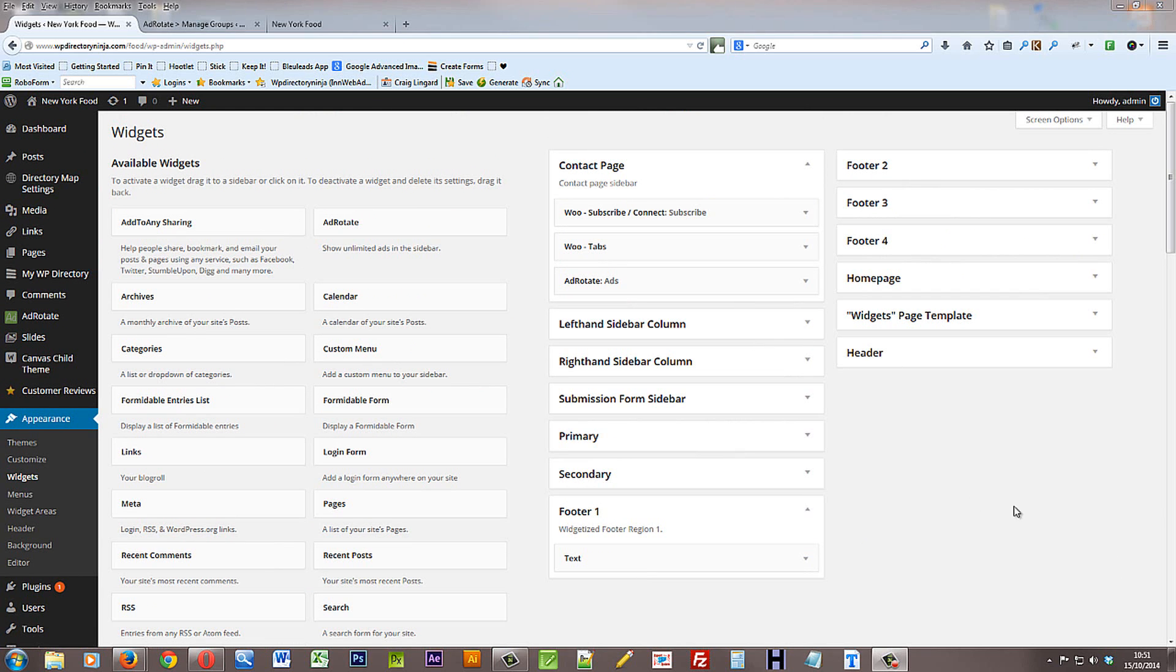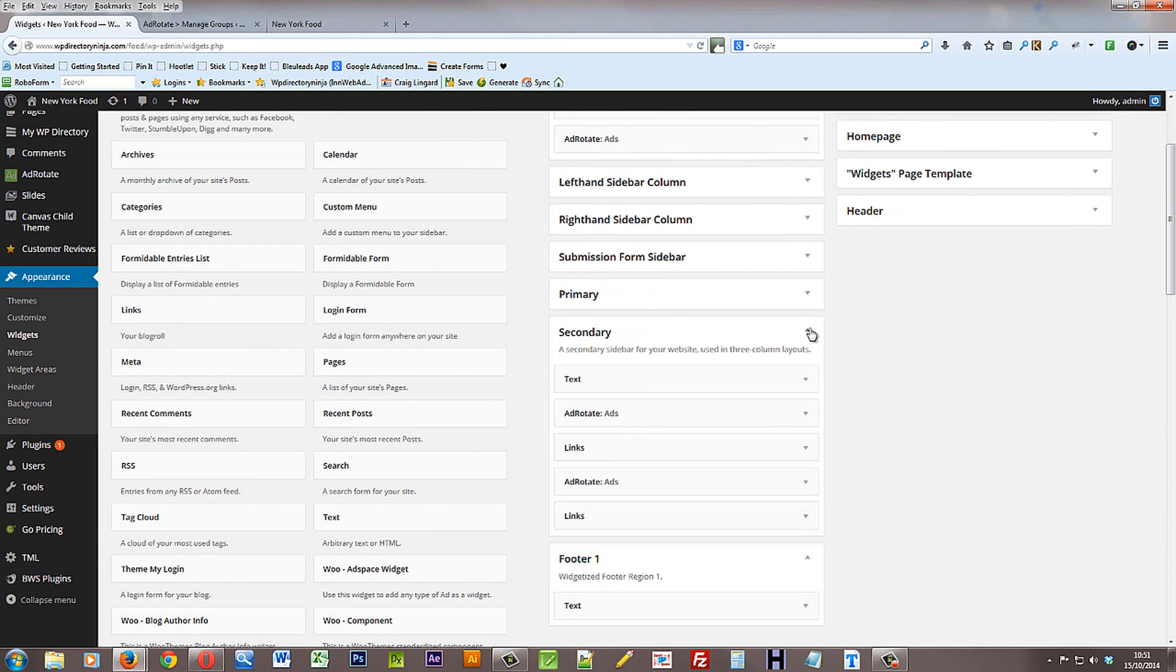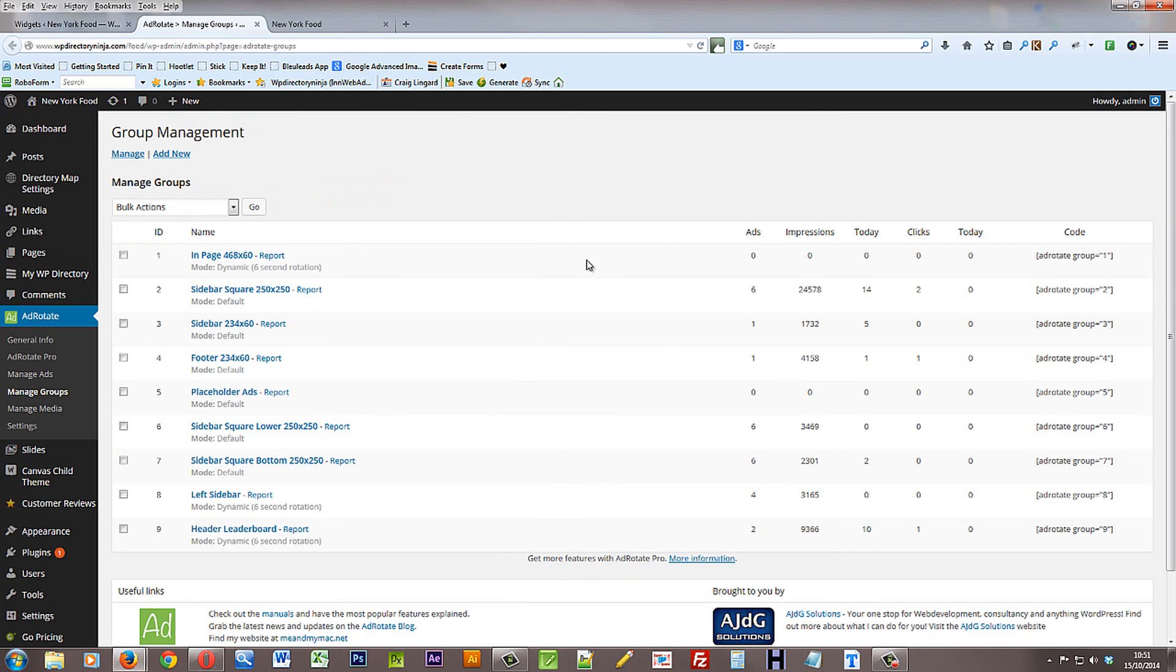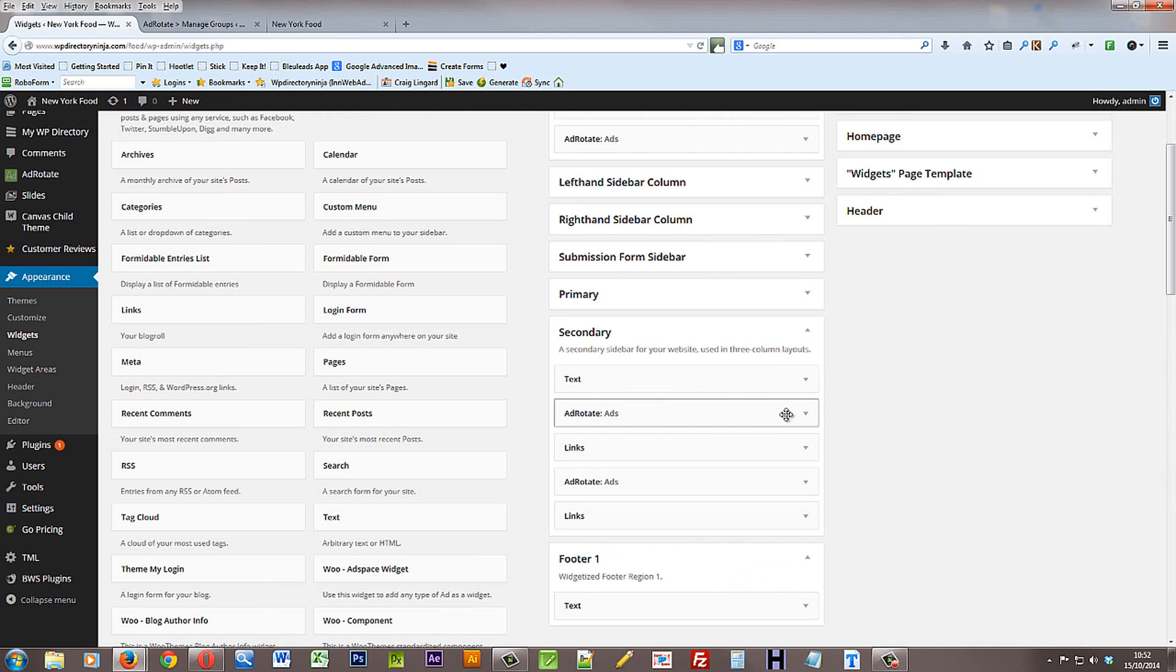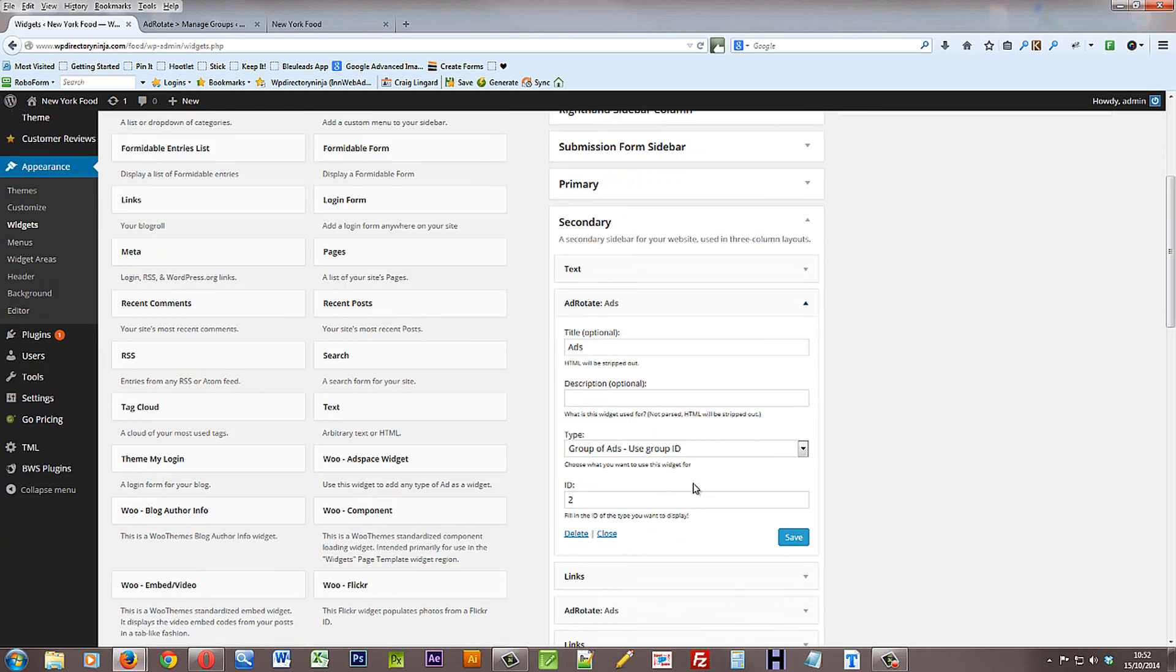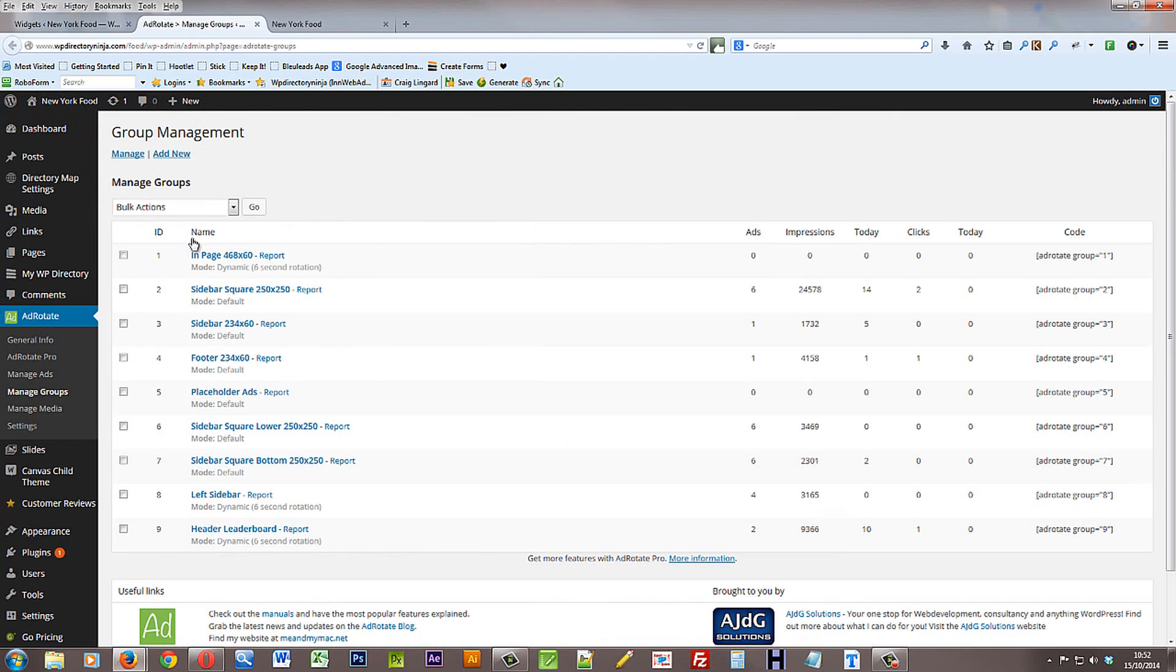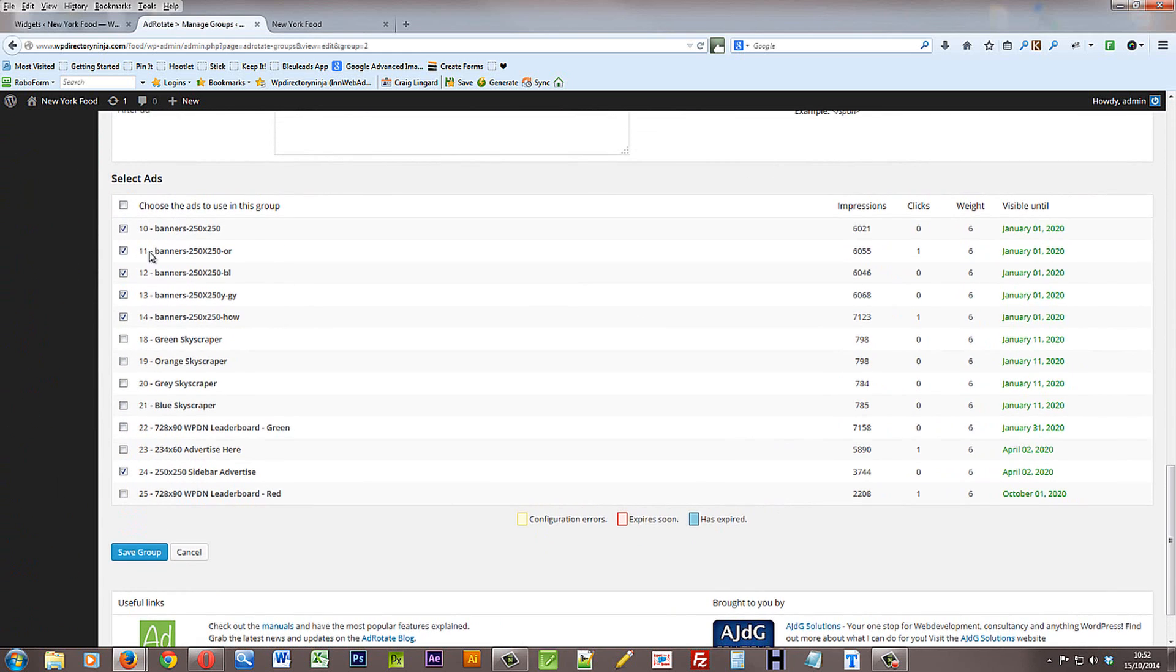Now we've also used ads in the sidebars. The primary and secondary sidebars are used for the home page. And the left hand sidebar column and right hand sidebar column are used for other pages which are not the home page. So it means you can have different sidebars showing on different pages that's all. But you can put these ads anywhere you like in any of the sidebars. So here we've chosen to use the AdRotate widget to show group 2. So that would be sidebar square ads. If we have a look at the group, we can see that there's a few different ads ticked.